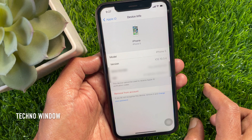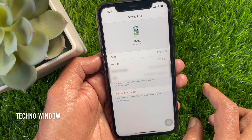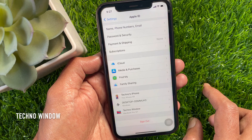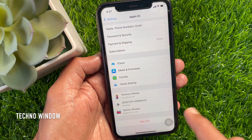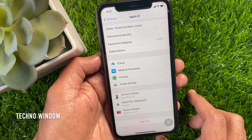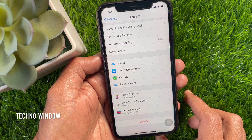That's it — that trusted device is removed. Note that removing a trusted device from the list would not reset or wipe that device. It simply unlinks your Apple ID from the particular device, and you can add that device again anytime.